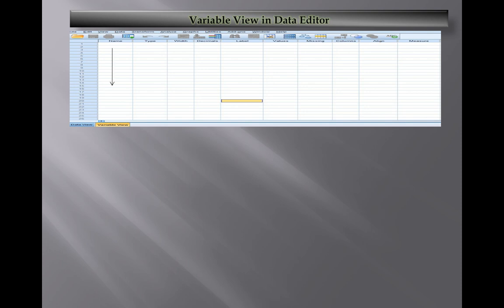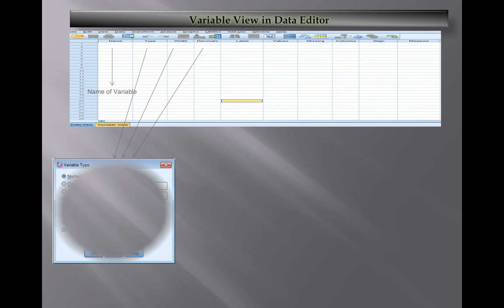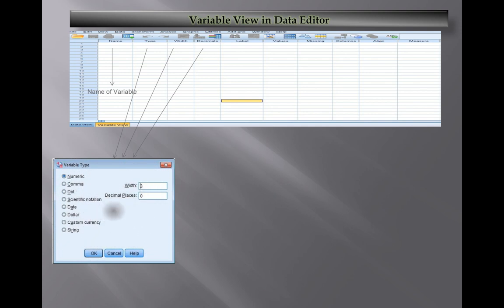At first you have the name of the variable - the first column shows the variable name. The second column is Type, showing the variable type - whether it's a number, string variable, comma, currency, customized currency or string variable. Next we have Width which shows the number of characters you can use for the string variable.